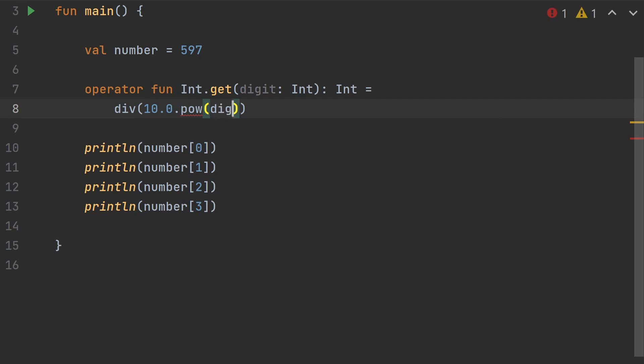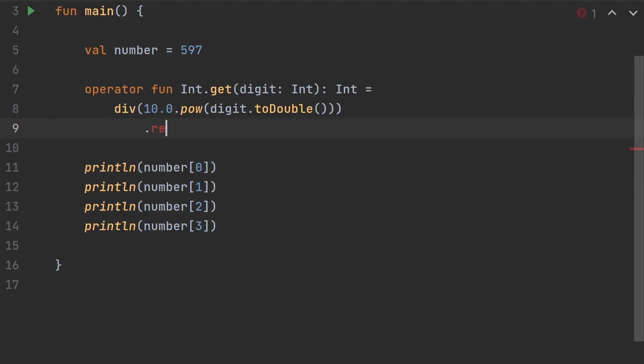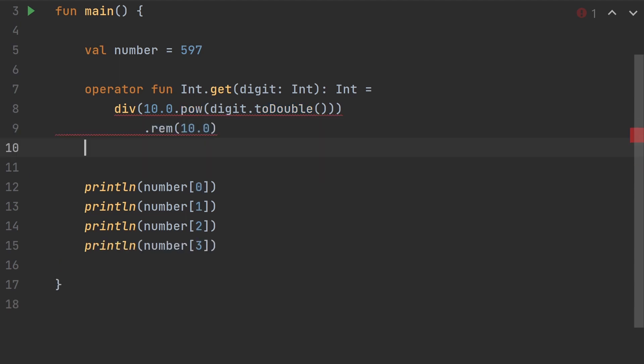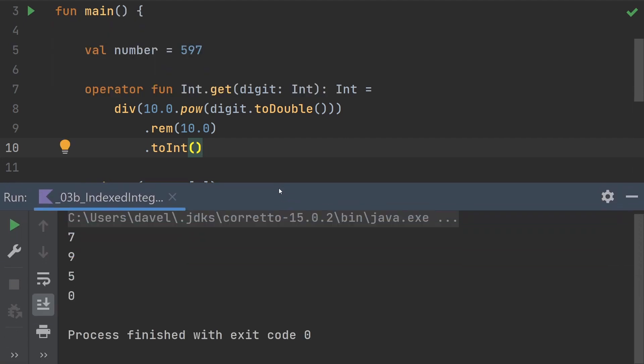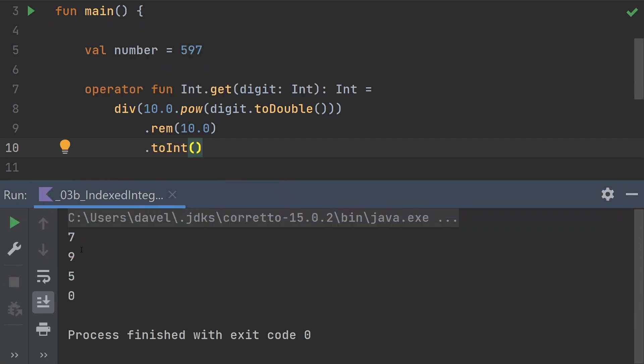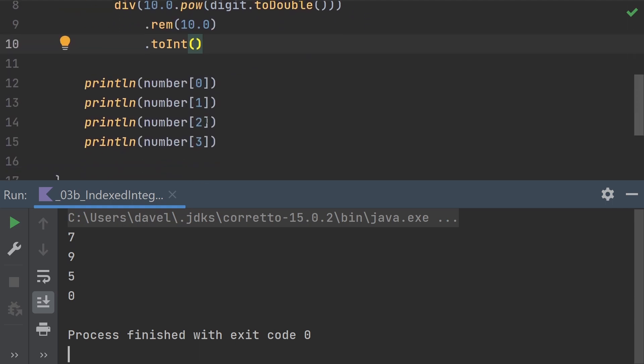The main thing to notice is that this is an extension operator function. And now when we do on this line number with brackets and zero, it's calling into this get function, passing that zero as the argument to that digit parameter. Let's run this to make sure things are working like we expect. Sure enough, brackets are really just a shortcut for calling that get function.